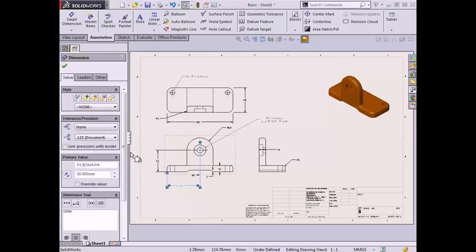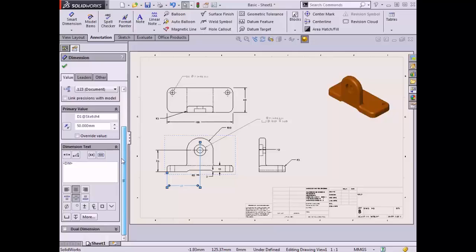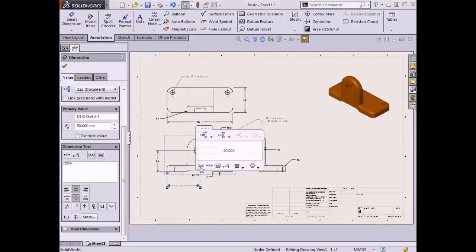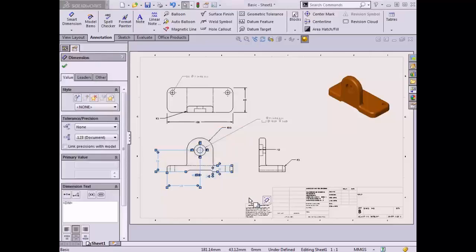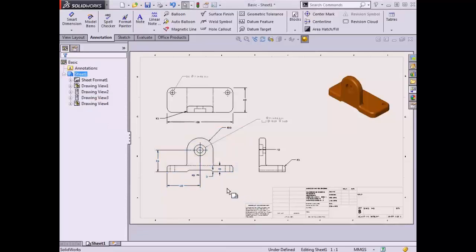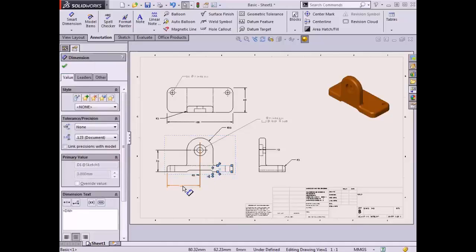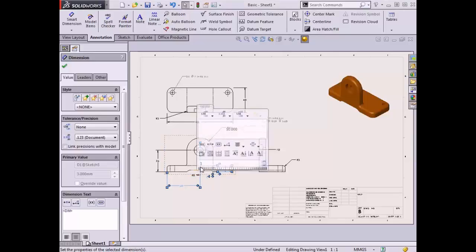Dimensions also have properties that can be modified. Dimension properties can be accessed in the Property Manager when a dimension is selected, or by using the Dimension Palette. The Dimension Palette appears as a small icon in the graphics area near the selected dimension and can be expanded by moving the cursor over it. Properties of a dimension include text, tolerance, precision, and formatting options. Multiple dimensions can be selected at the same time to adjust common properties — using a selection box or by holding the Control key while clicking. Having multiple dimensions selected also allows access to alignment options.